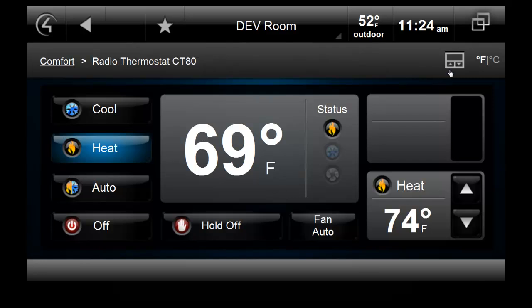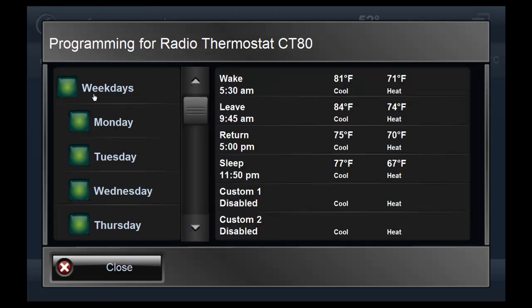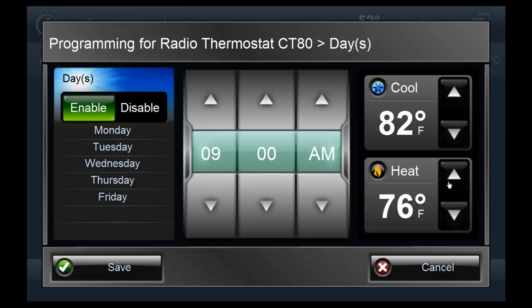In addition, HouseLogix has implemented scheduling support through the on-screen navigator interface. The CT80 supports six daily scheduling set points that the homeowner can now configure.